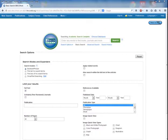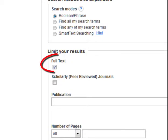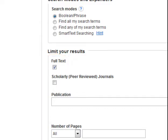When you access Academic Search Complete or any other database, first look for a full text checkbox or button and make sure it's turned on. You will then be able to read the text of any of the articles in the search results.